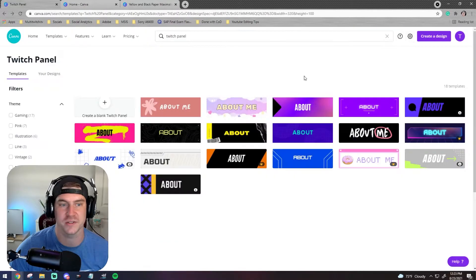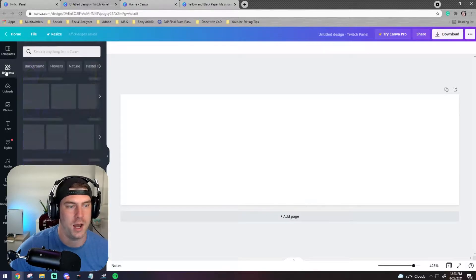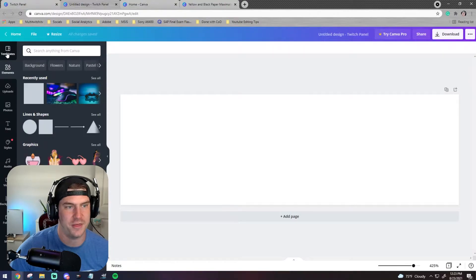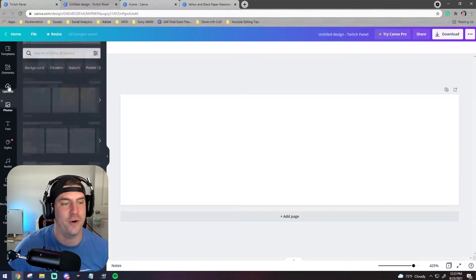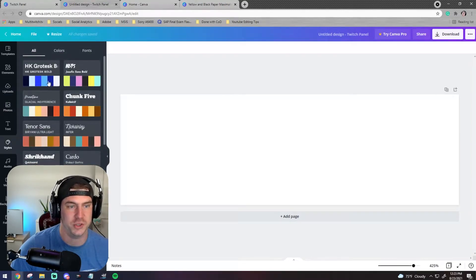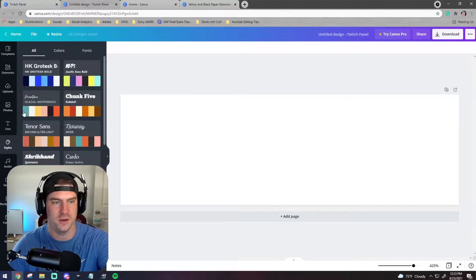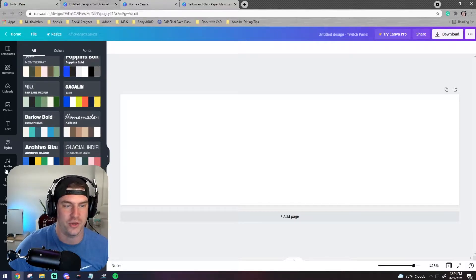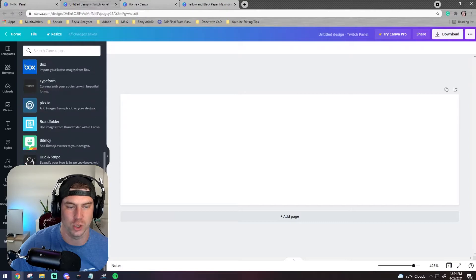My goal was to create one from scratch and show you some of the graphic design work you can do on Canva. Going over to the left, you're seeing templates, elements which are things you can use to design, photos, and uploads where you can upload your own photos. There are also color schemes and brand schemes, and you can add charts or app integrations if you want to get very in depth.